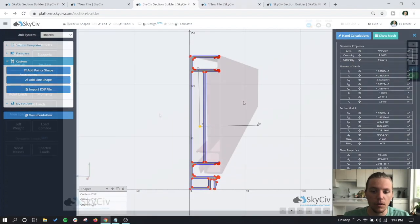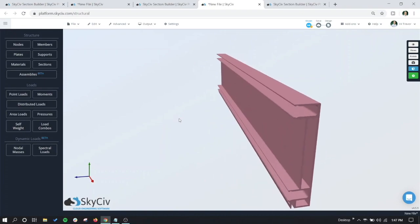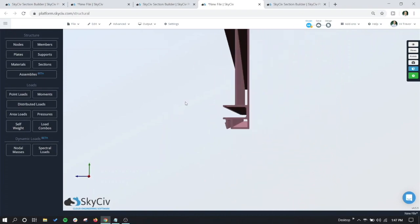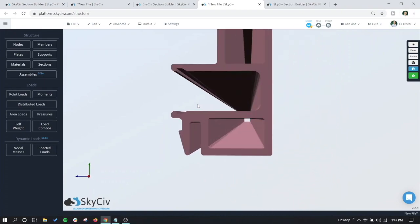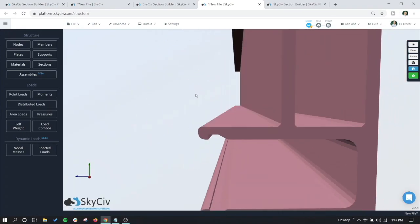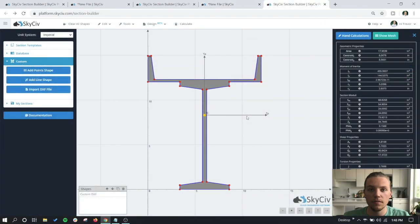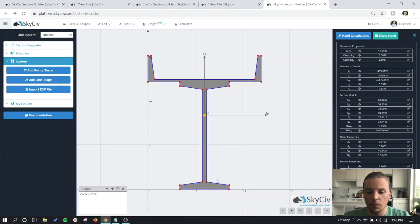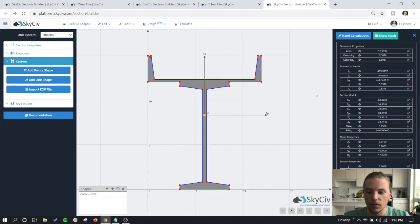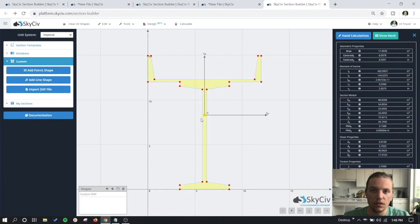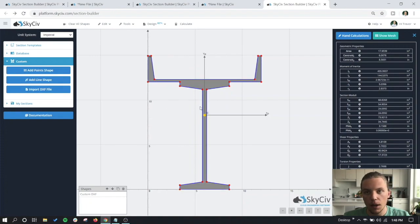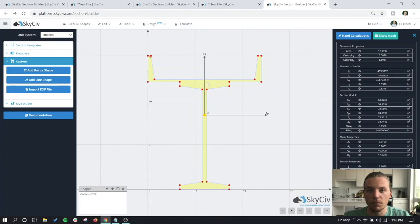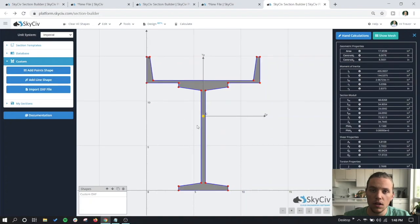The last example we're going to show in this video is this concrete girder section. We have our concrete I-beam here with a type of concrete channel on top. We've already gone through the analysis part of it because there's no cutouts or anything, so we can just import it and click on the calculate button. But what I want to show is if you wanted to design this section, you would not be able to do that in the actual RC design module because this is such a specific section.